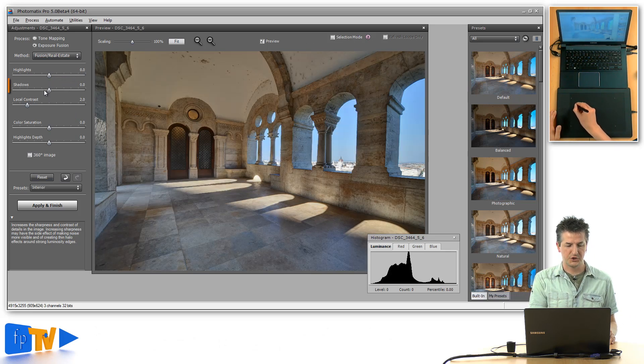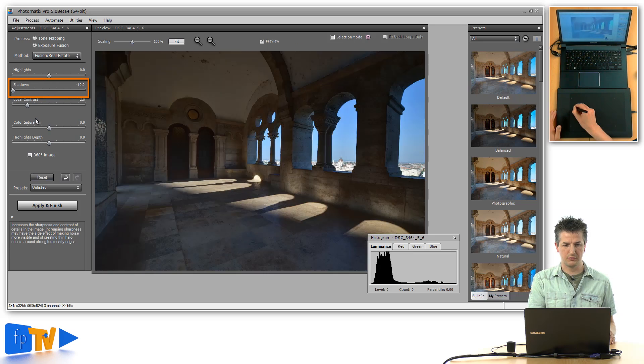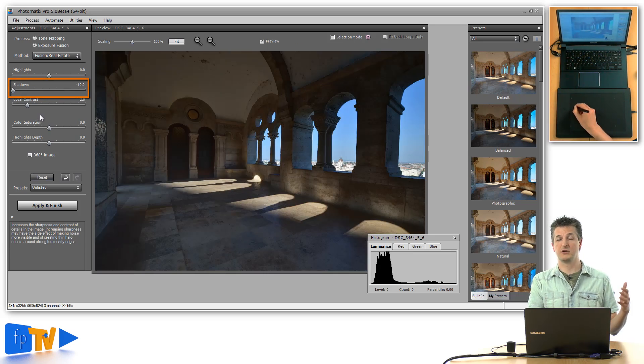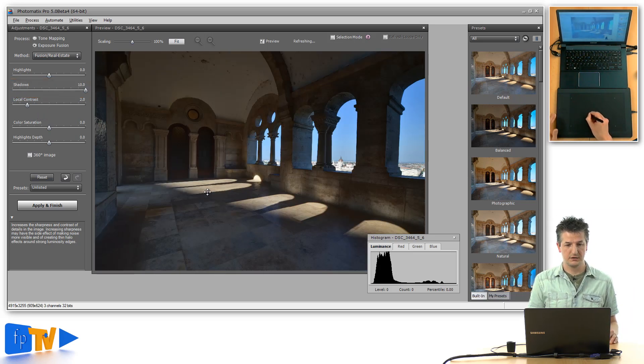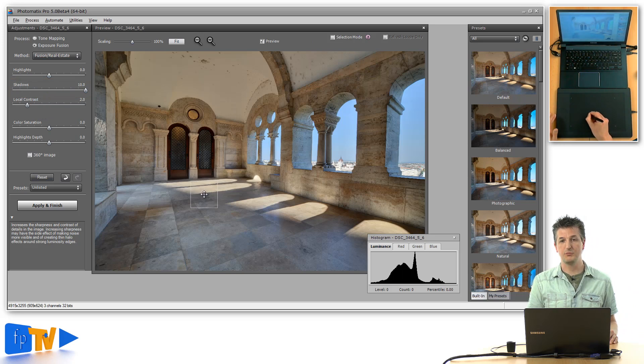The same for the shadows. Just use the shadow slider and drag it all the way to the left to make the shadows really dark, or all the way to the right to make them really bright.